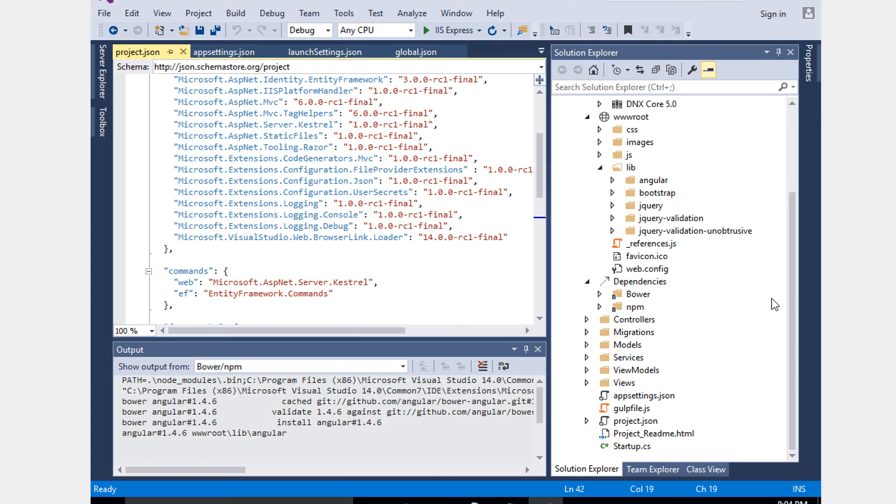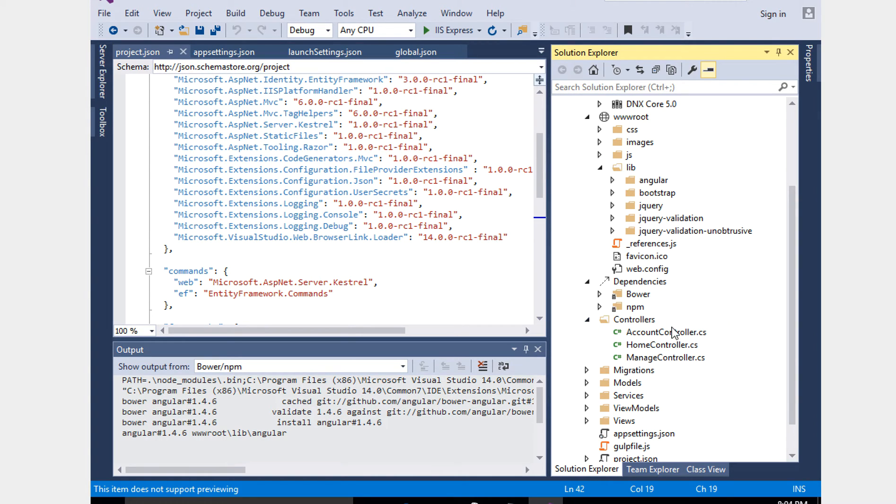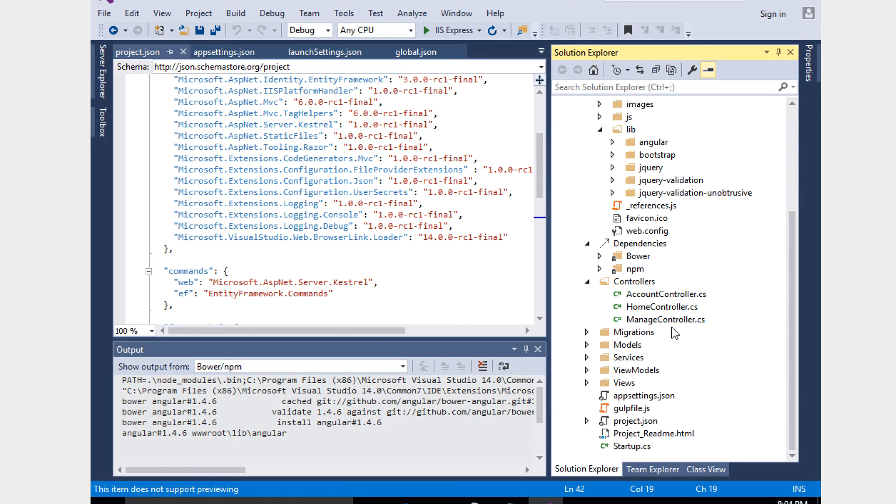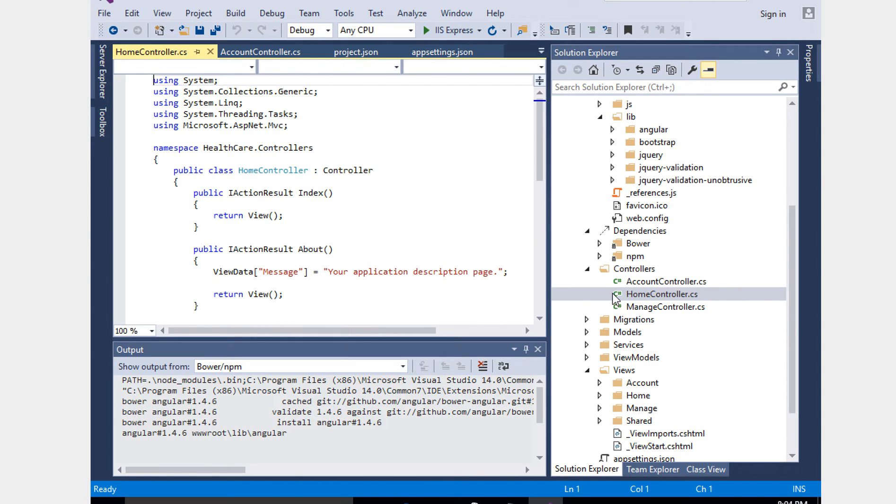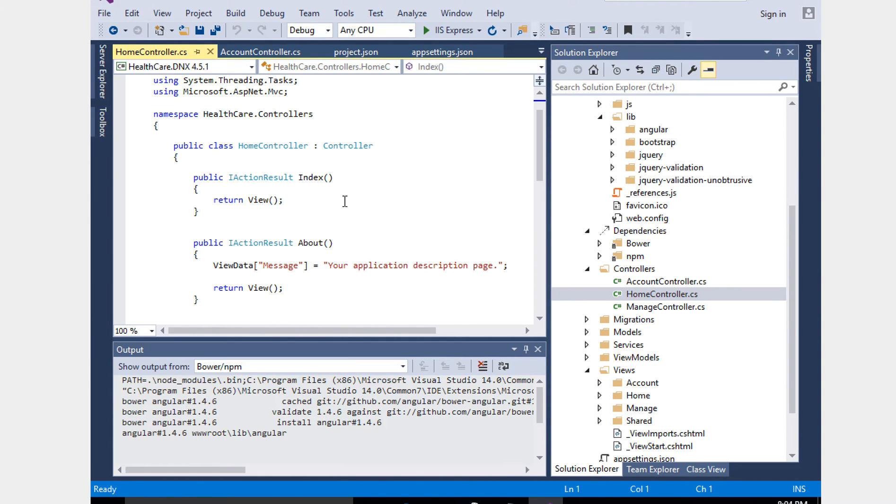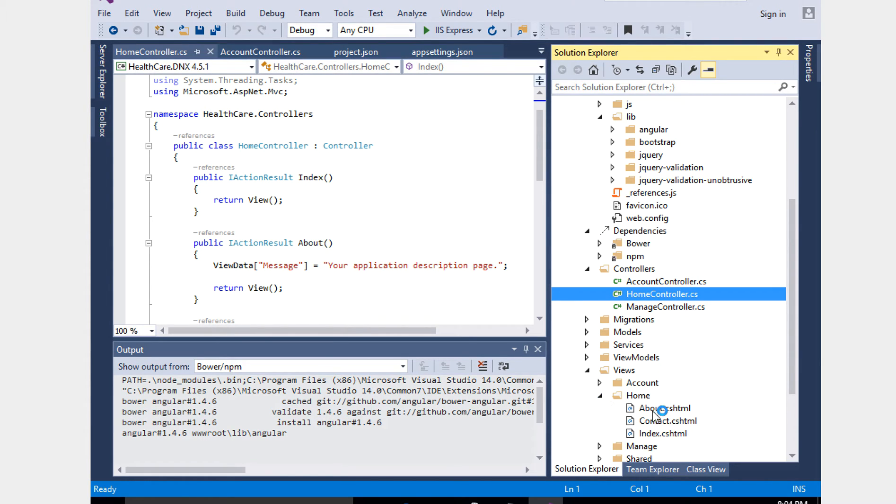The other thing is MVC 5 and 6 are almost similar. The same concept - how the controller and views looks like. If you take a look at one of the controllers, the Home controller, it's similar to the way we had in MVC 5. You see the views.